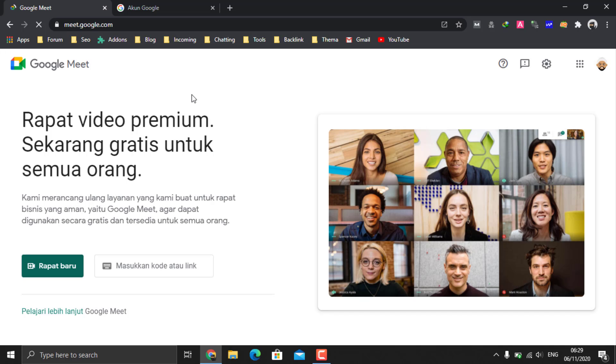Now your Google Meet name during the meeting will definitely change to the new name. And that is how to change name in Google Meet app during meeting on laptop and Android phone.